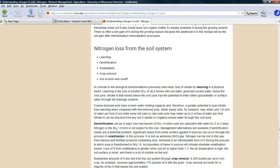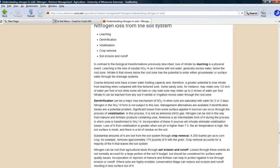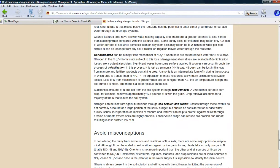Here's how nitrogen gets lost from soil: leaching, denitrification, volatilization, crop removal, soil erosion, runoff. There wouldn't have been that much to leach out.